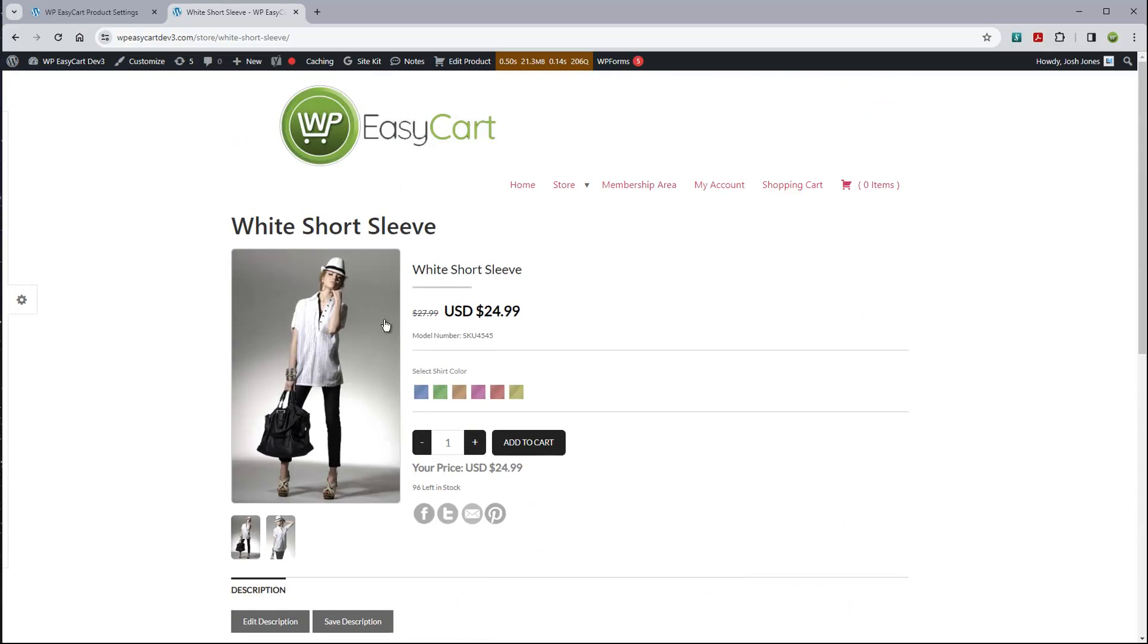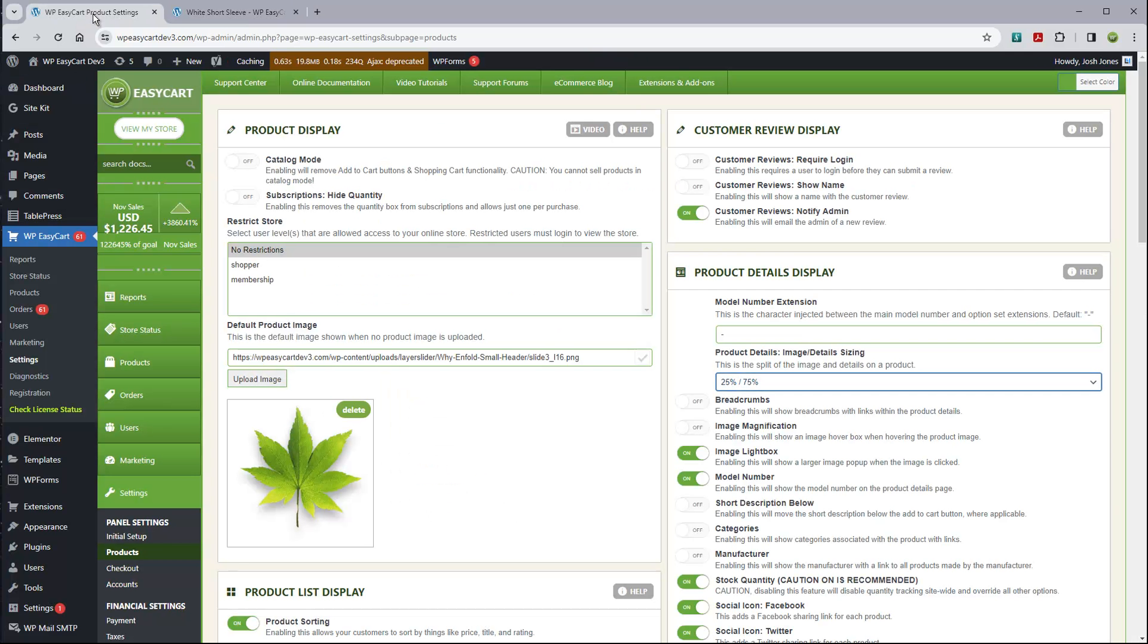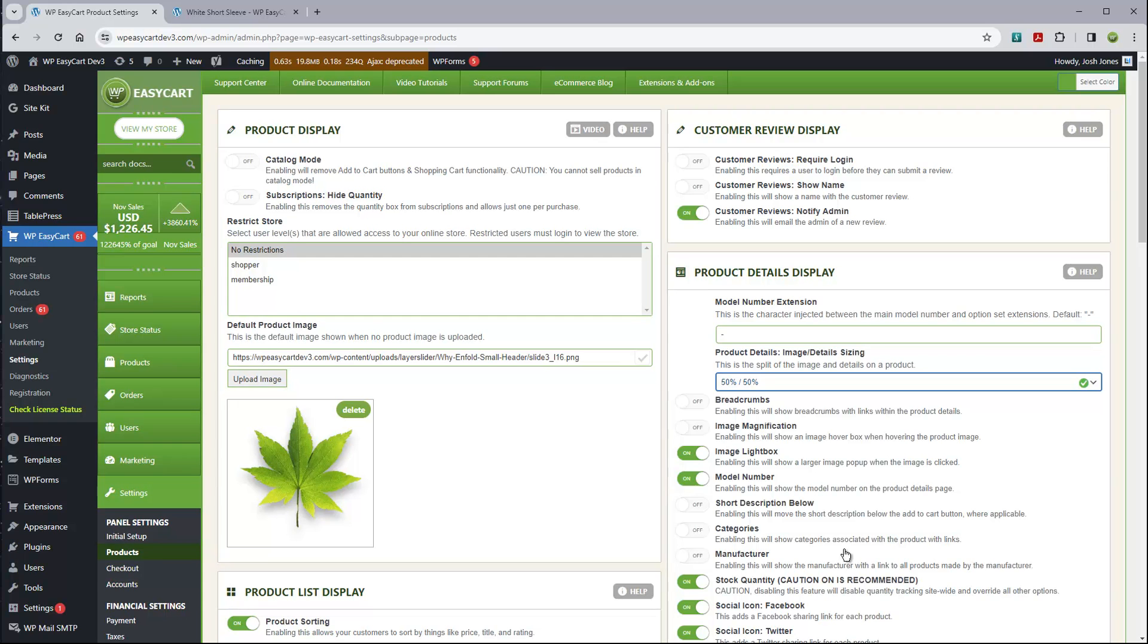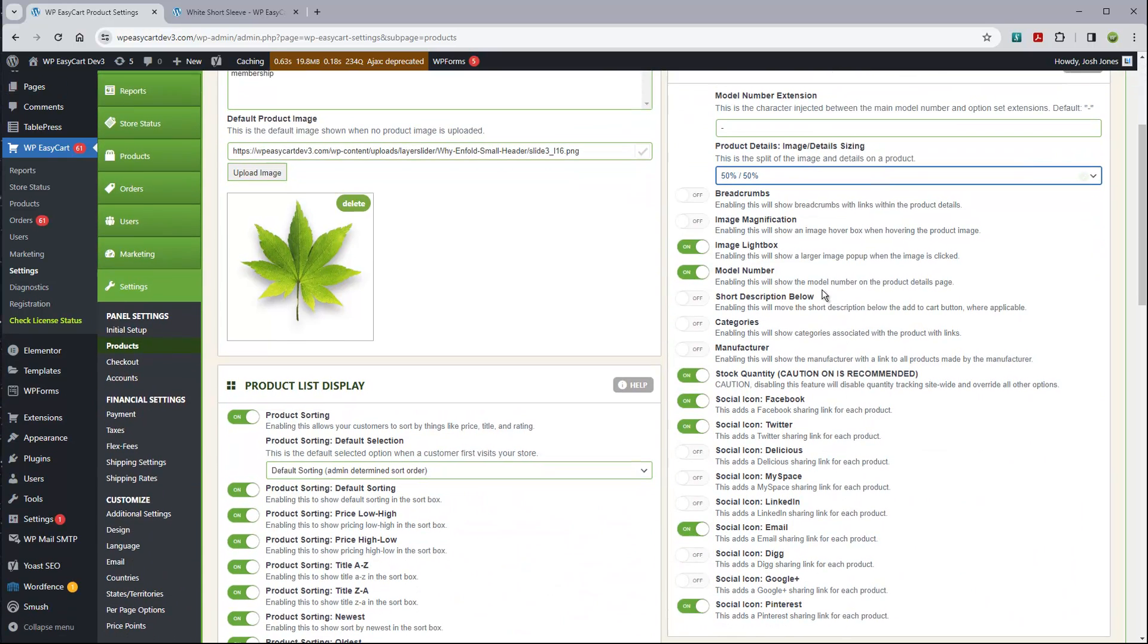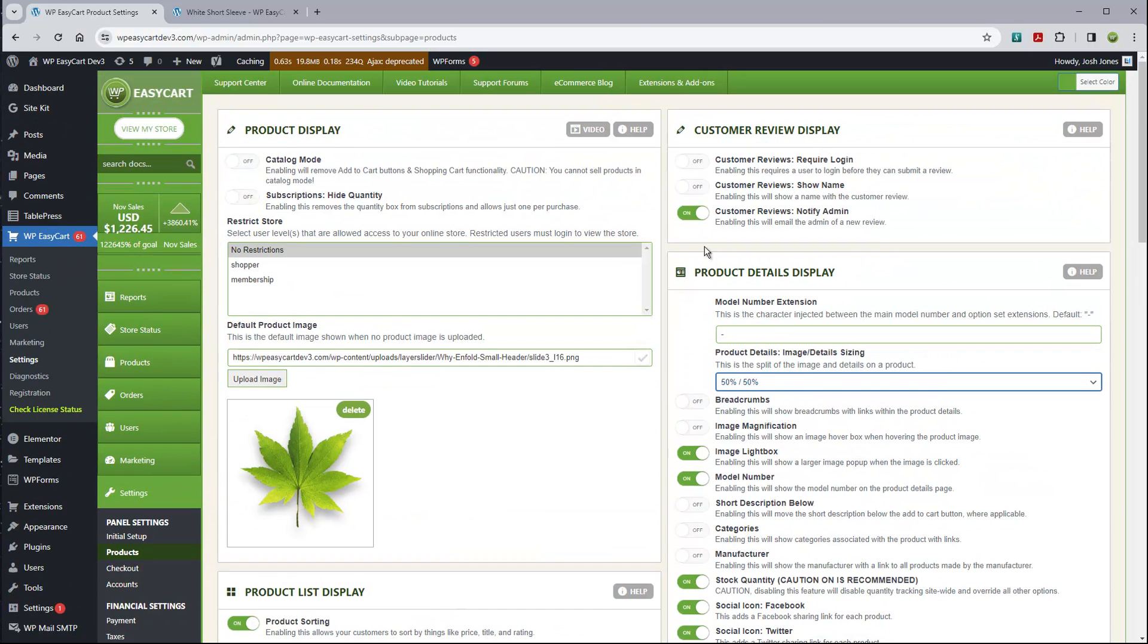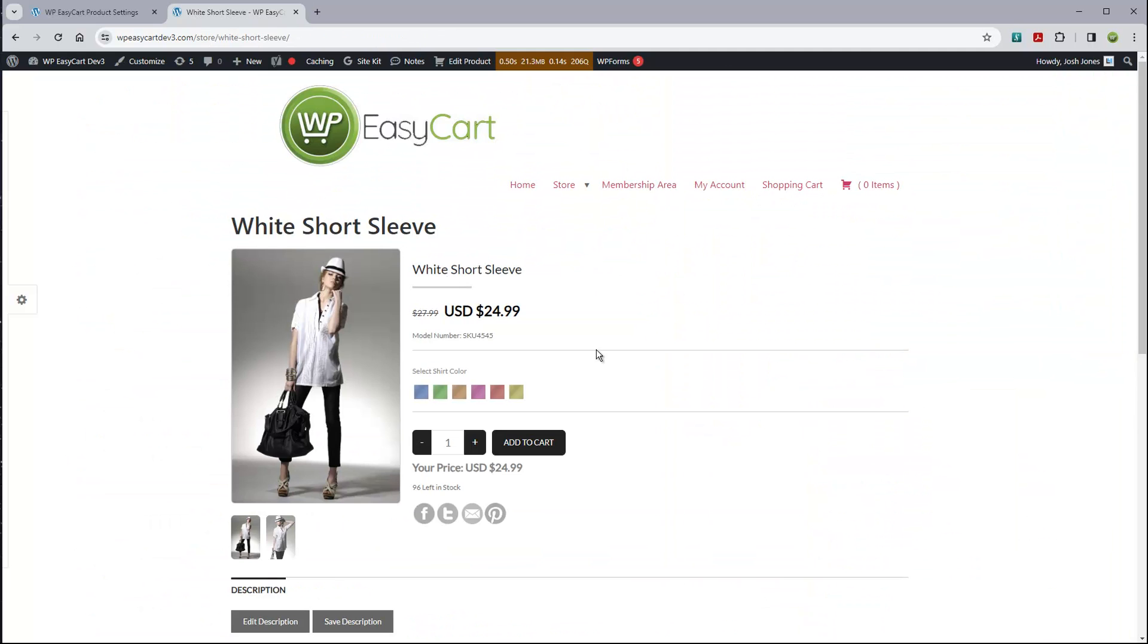You can see if I roll over this image, it gives us a little magnifier on the side. You can turn that off. You can engage lightbox. Maybe you want to even adjust the percentage of the image to this side of the panel. So if we do that and refresh it, you can see I just made the image smaller. It's 25%, this side is 75%.